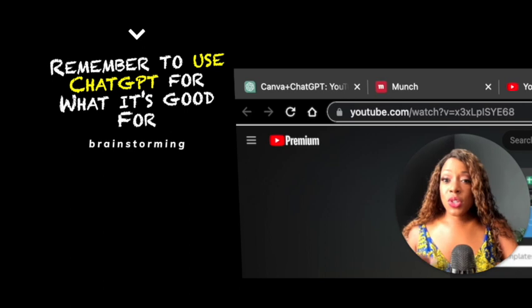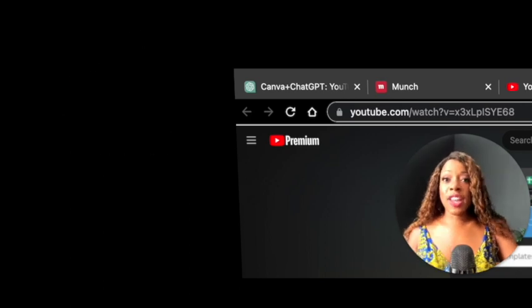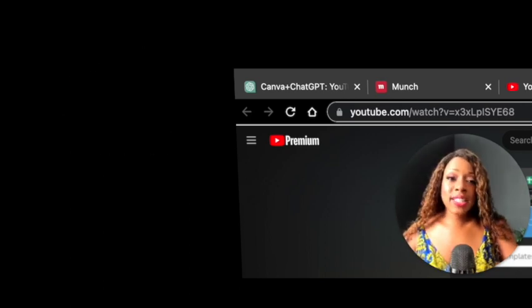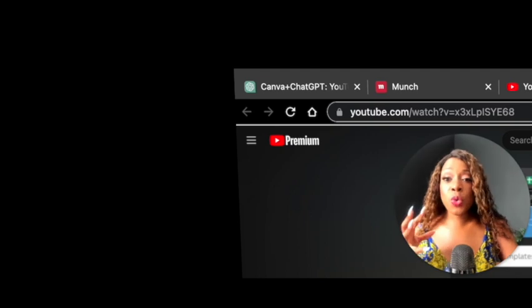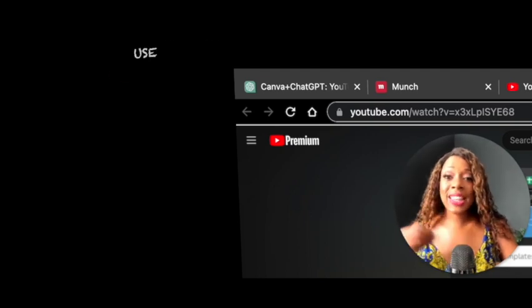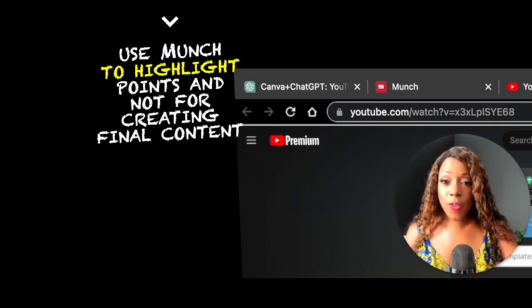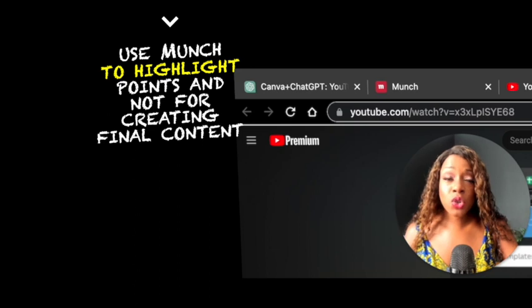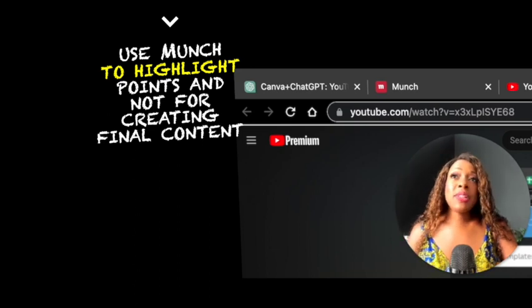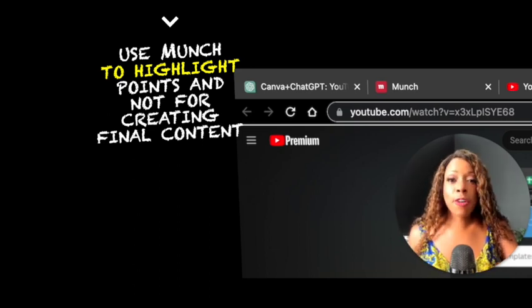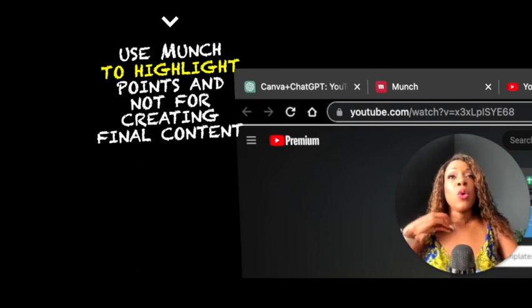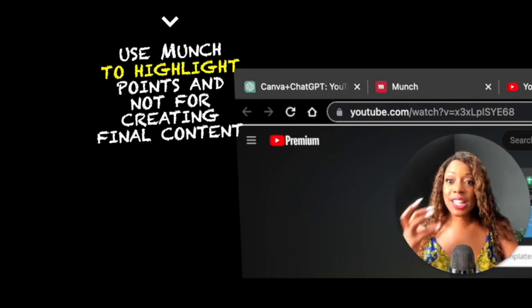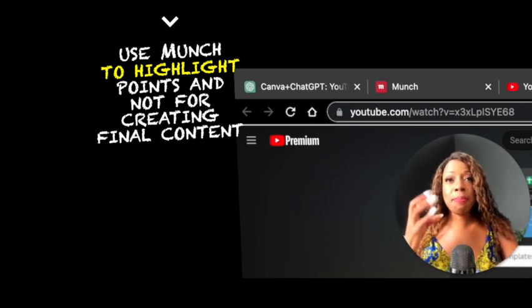While you can use ChatGPT to generate those video ideas and then Munch will go through that long form video and highlight the best points for your short form content.